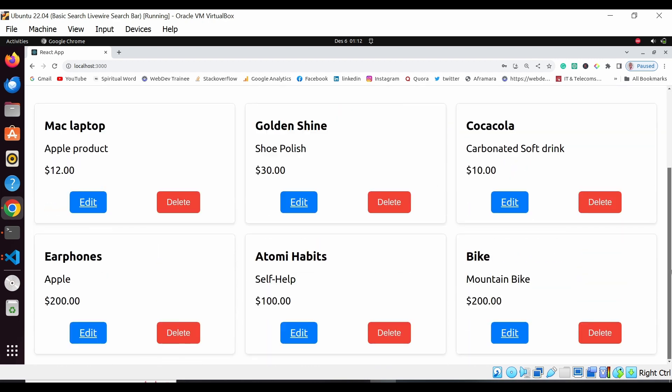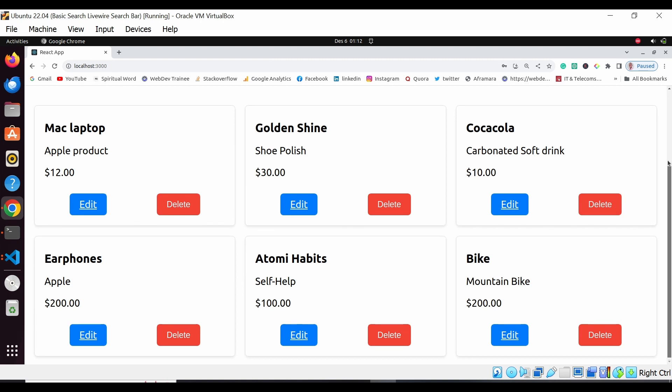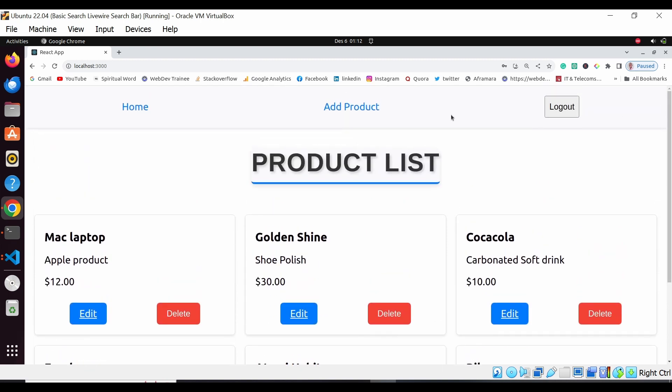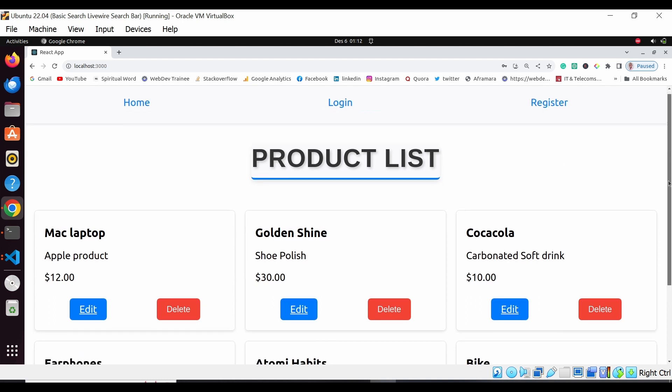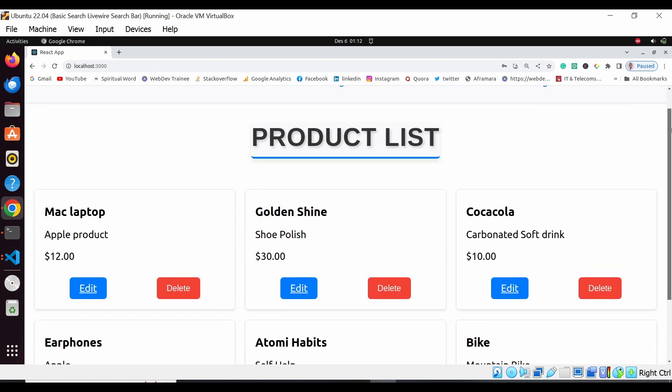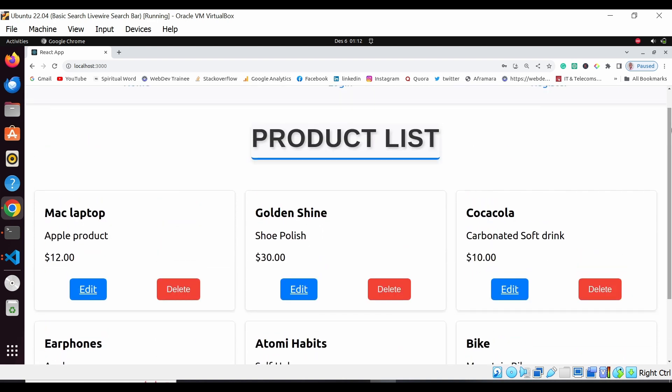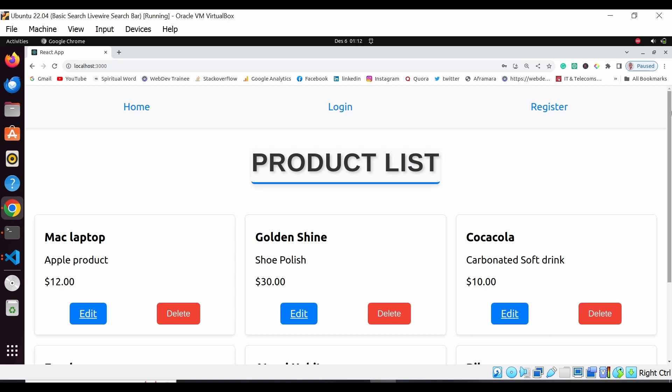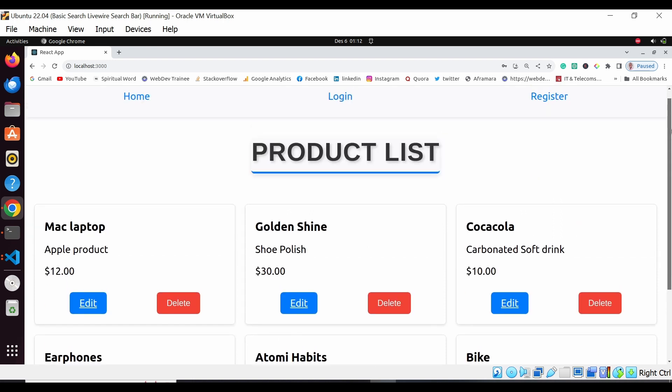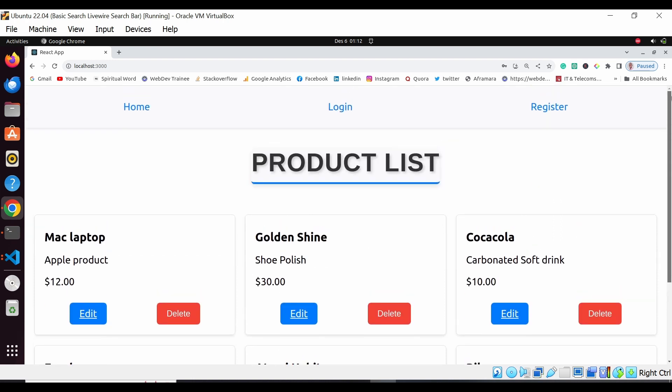So you can add product, edit, delete, as well as log out. Remember when you log out, this will clear your local storage and you're logged out of this application. This application may appear simple but it is going to utilize much because we're using React.js and Laravel 10 to pull the products from the backend to the front end.